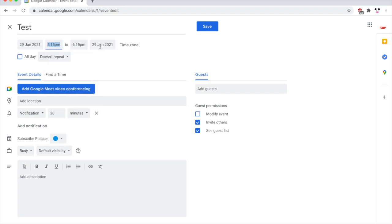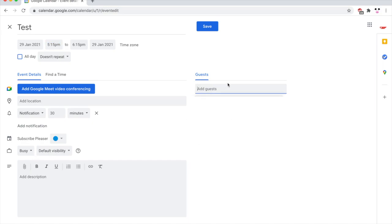And then on the right hand side, you want to click add guests. You're going to type in the Gmail email of the guests right there so you can see I'm going to type in test123 at gmail.com.